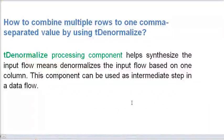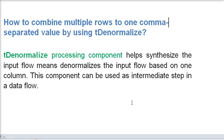Welcome guys to our Talend Open Studio tutorial. In this session we're going to focus on how to combine multiple rows to one comma-separated value by using the Denormalize processing component.